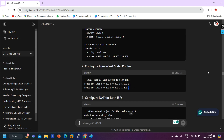If a default route is already running on the ASA firewall and you try to add another default route with the same AD value, the ASA firewall will give you an error. Let me demonstrate this practically with the same scenario.